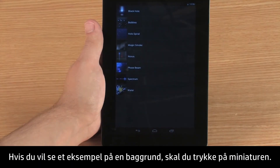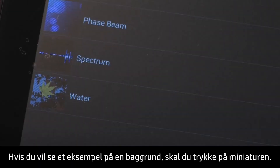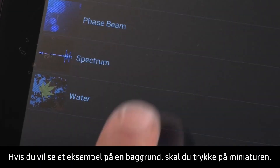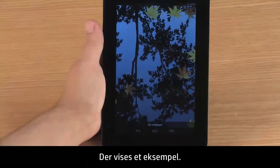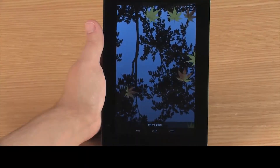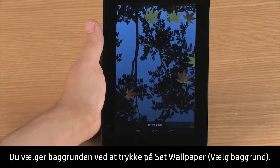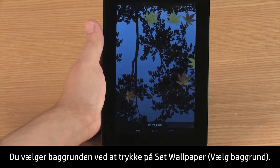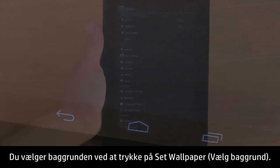To preview a wallpaper, touch the thumbnail. A preview screen appears. To select the wallpaper, touch Set Wallpaper.